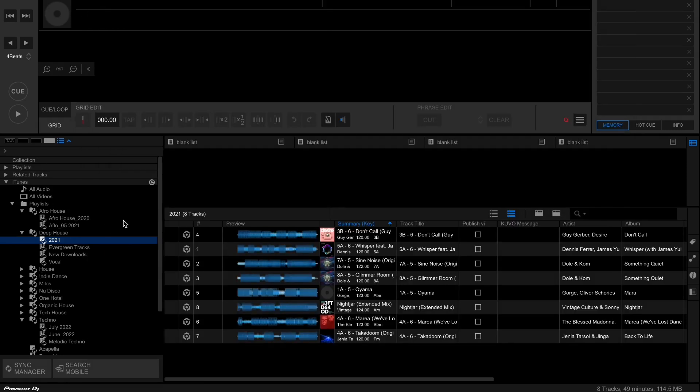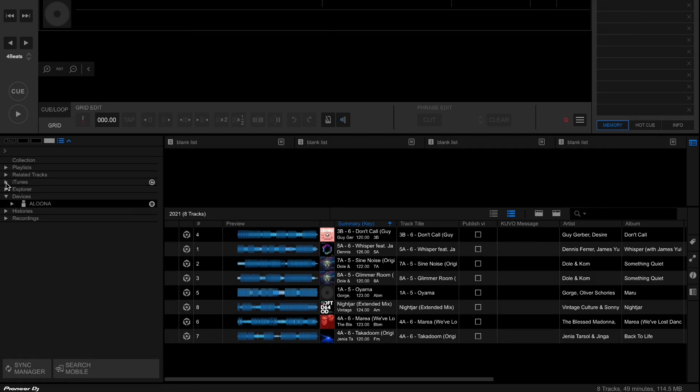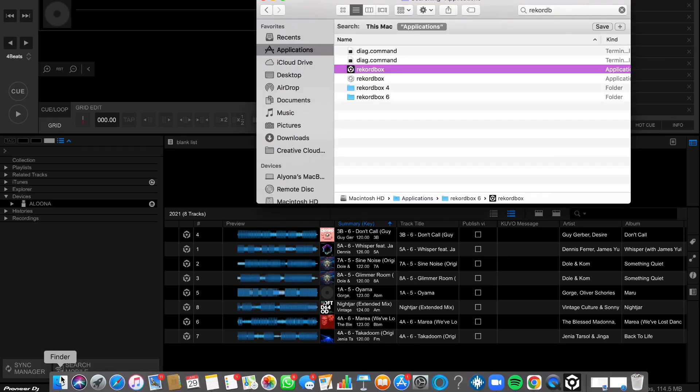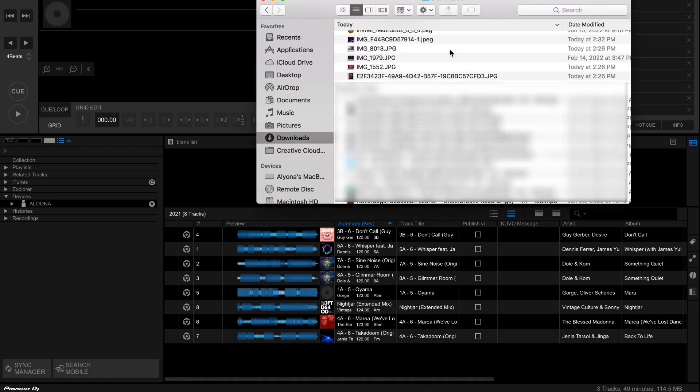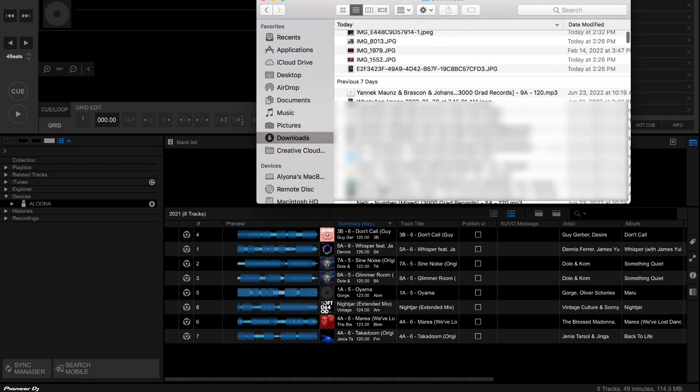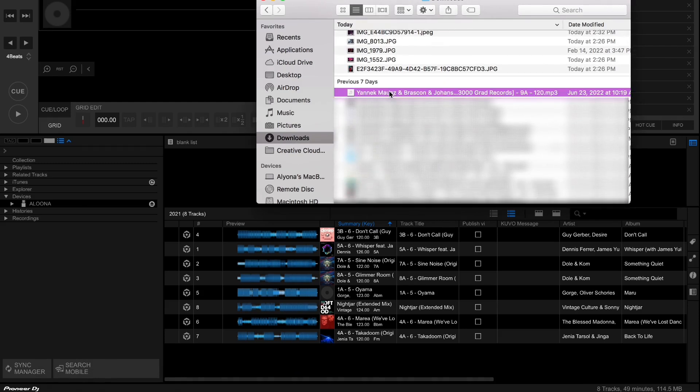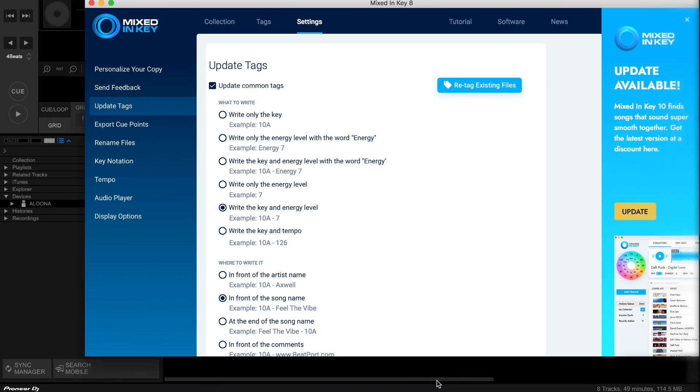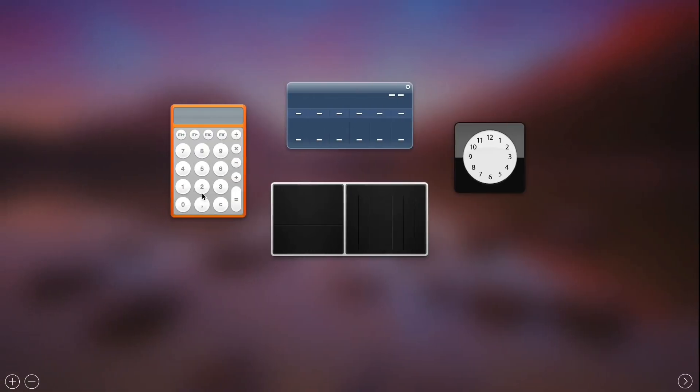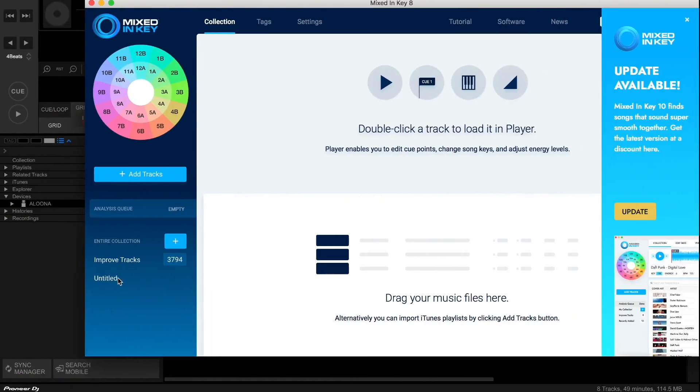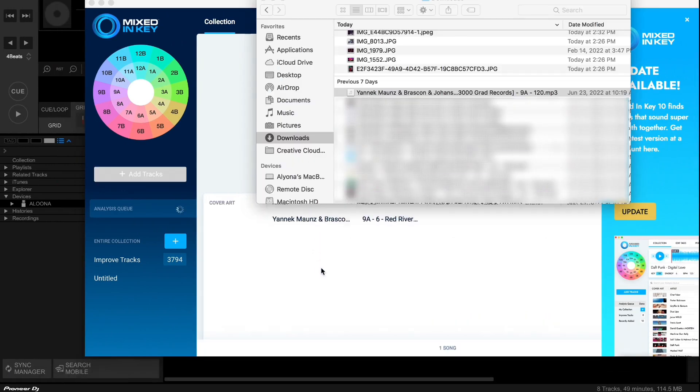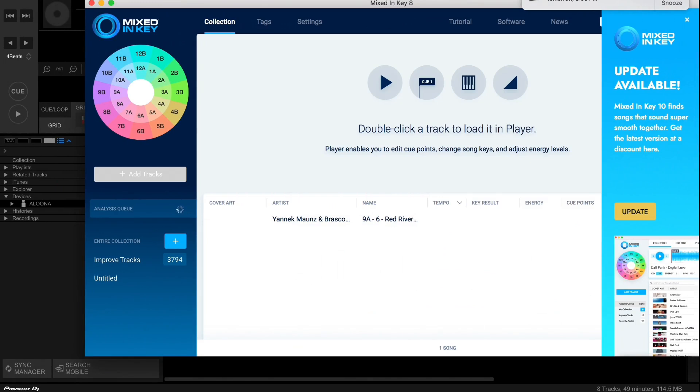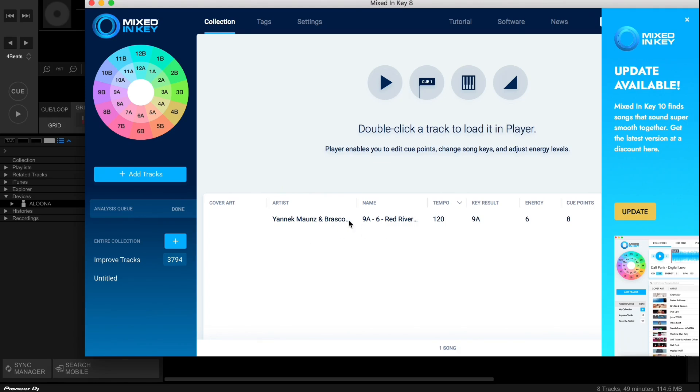So after that, let's do all the steps that you need to do. For example, you downloaded a song. It's here in your downloads. Next step should be Mixed in Key. You drag your song to the Mixed in Key, you should process it. You wait when it will be processed with the key and energy level. So it processed it.